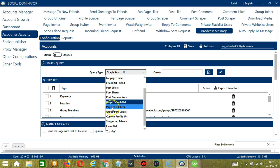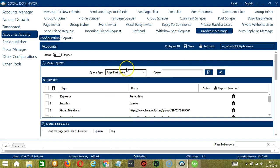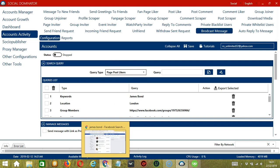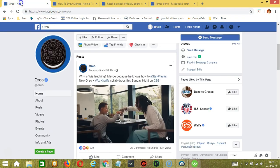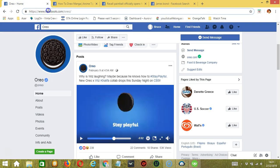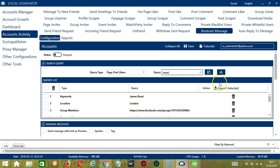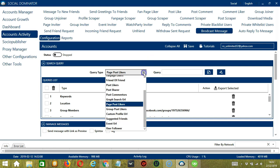Next we have Page Post Likers. For this one, we need a specific Facebook page. Let's use Oreo again. Copy their page URL, add it in the Query box and click Add. So this will target the Facebook users who liked posts from that page.